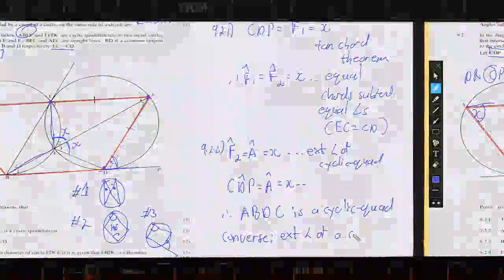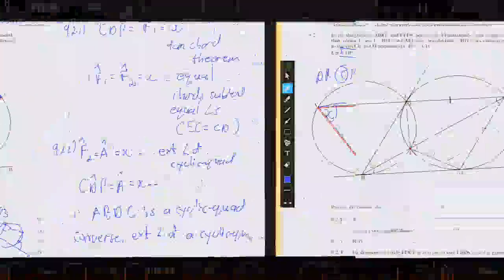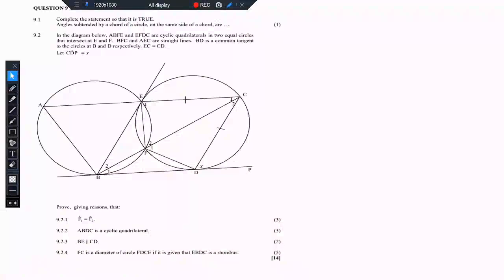Hello, hello Grade 12, welcome back to the channel Science Therapy, hosted by the one and only Science Therapist, also known as Abutewa Sauce or Gobel Away Maths. Without any further ado, let's look at these questions that we have here.